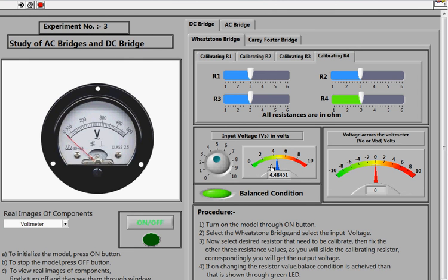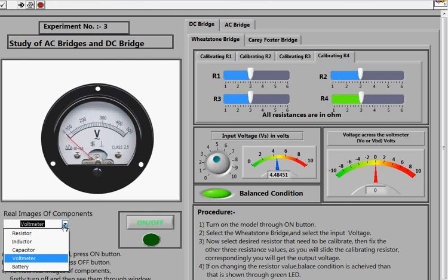After clicking Off, the window returns to showing real images of the components being used, such as the capacitor image. This helps reinforce understanding of the physical components used in these bridge circuits.